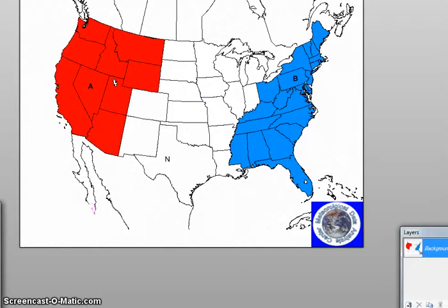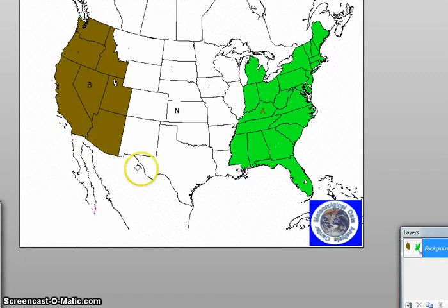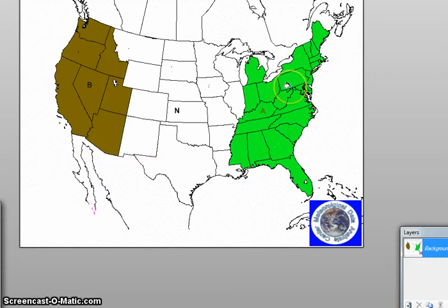For precipitation, I'm calling for below normal precipitation in the west and above normal precipitation for the eastern region. Next, we're going to look at the period for April 22nd to the 26th.